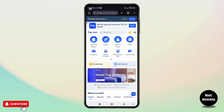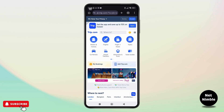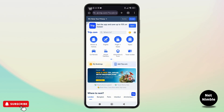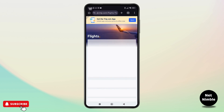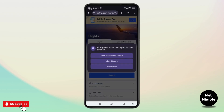So without further ado, let's get started. First thing first, you can use the trip.com app or visit their website at trip.com through your browser, and the site will automatically redirect you to the version for your region. And once on the homepage, look for the flight tab and click on it to access the flight booking section.